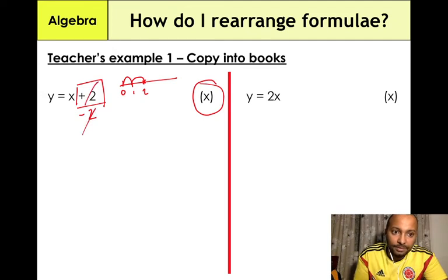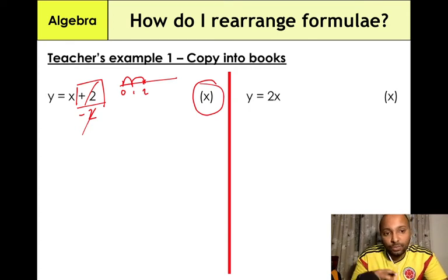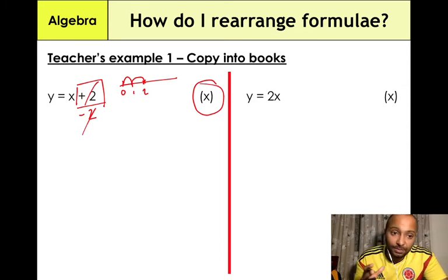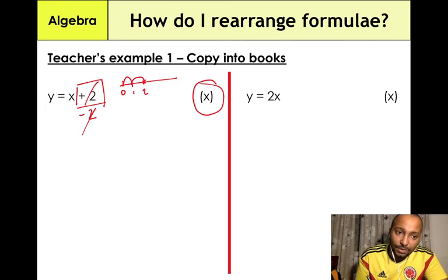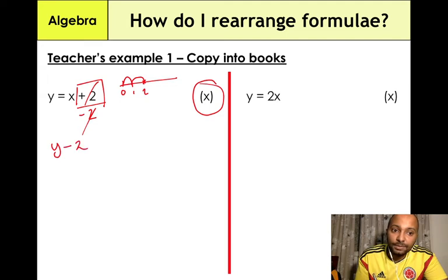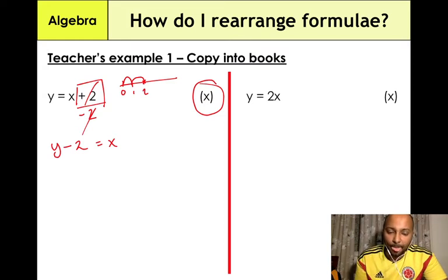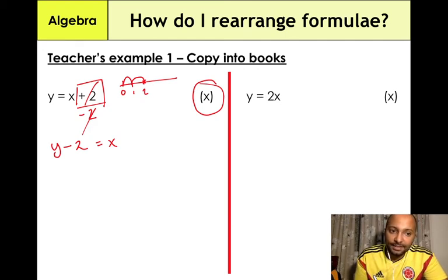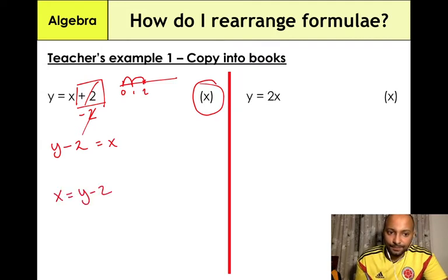The golden rule in algebra is: whatever you do to one side of the equation, you must do to the other side. So when we minus 2 from the right side, we do the same on the left: y − 2 = x. We're not finished yet — we need x on the left-hand side, so we rearrange to x = y − 2. That is our final answer.